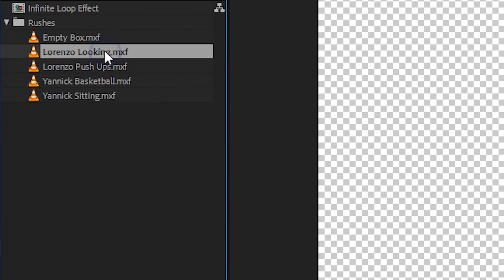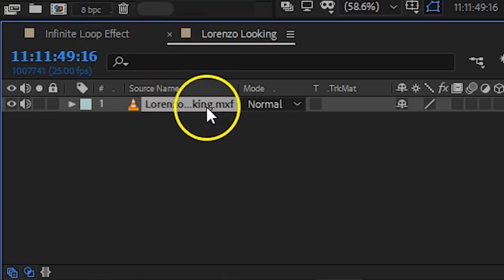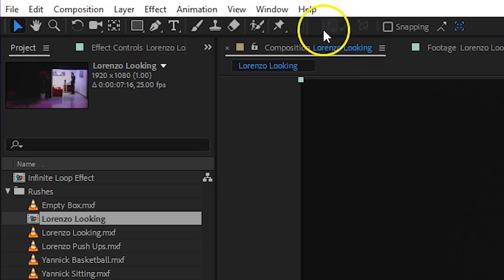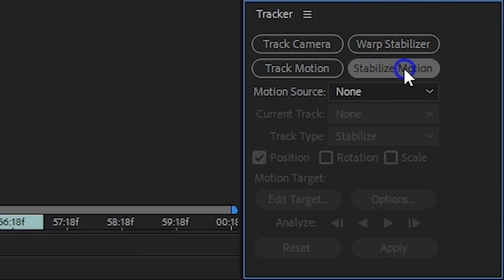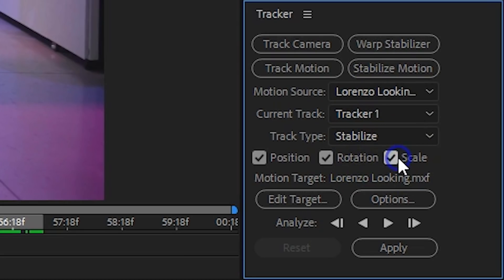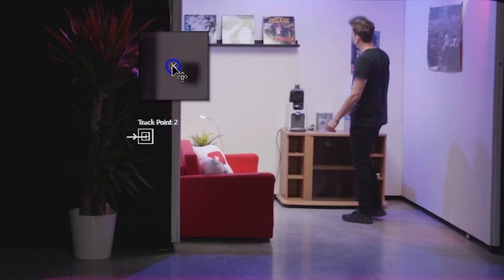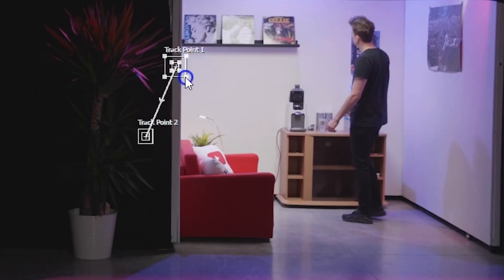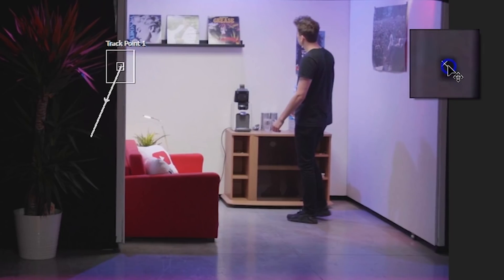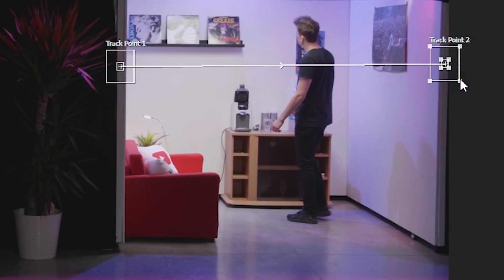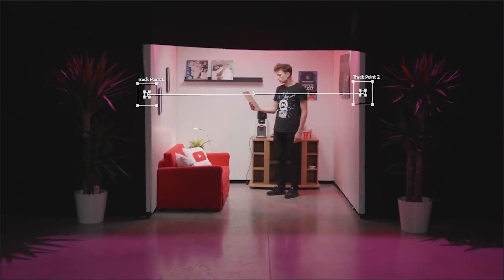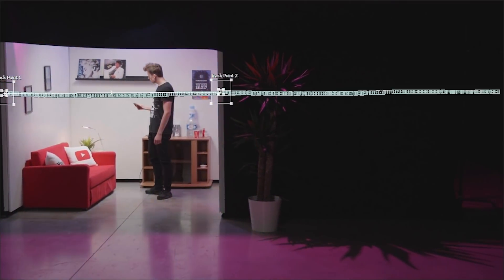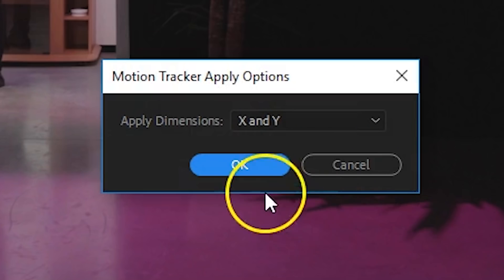Let's open up After Effects and place your moving shot into a new composition. With it selected, locate the Tracker window — you can find it under the Windows menu. Click on Stabilize Motion, which gives you one tracking point. We need two, so enable rotation and scale as well. Position each tracking point on the markers you placed on the box. The inner square defines the marker position and the outer square is the search field — make sure it's big enough. Hit Track Forward and let it analyze. Then click Apply and hit OK.